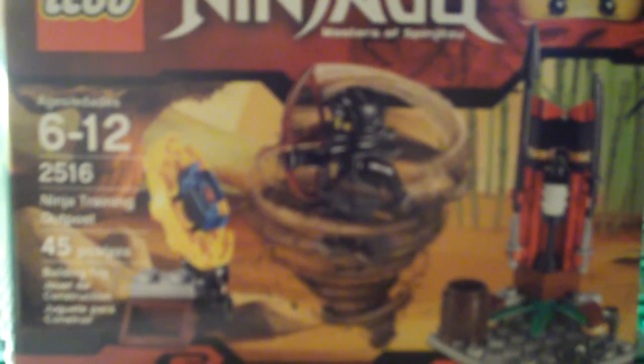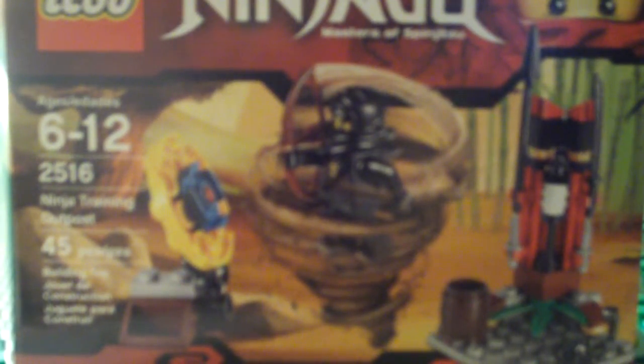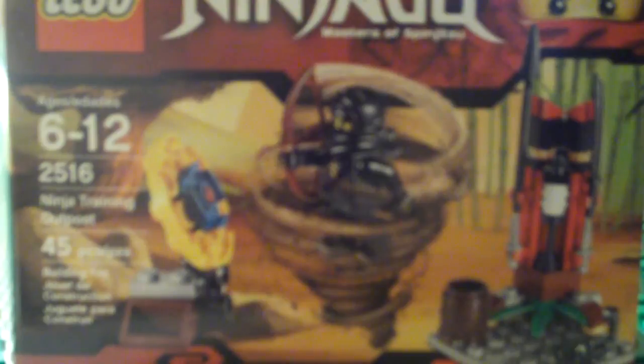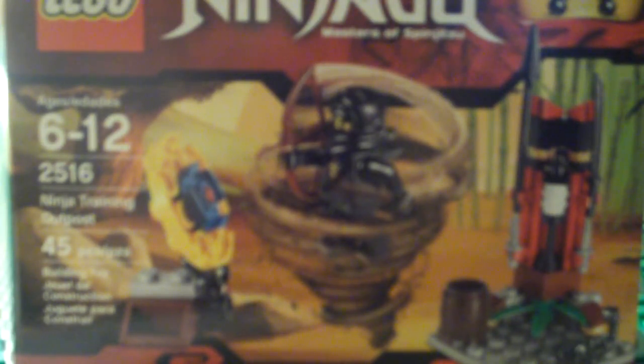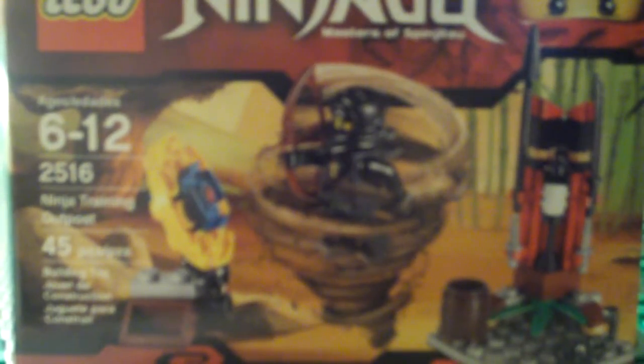It's the 2011, I think, Ninja Training Outpost. It's set number 2516, recommended ages 6 to 12, and it has 45 pieces.